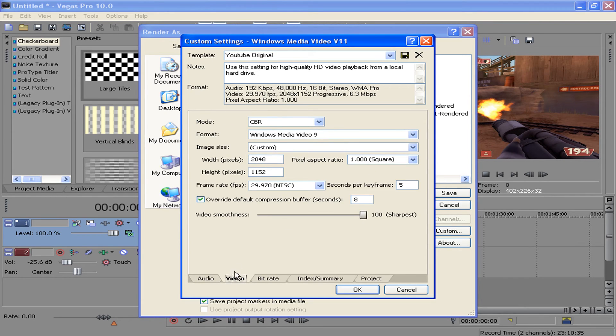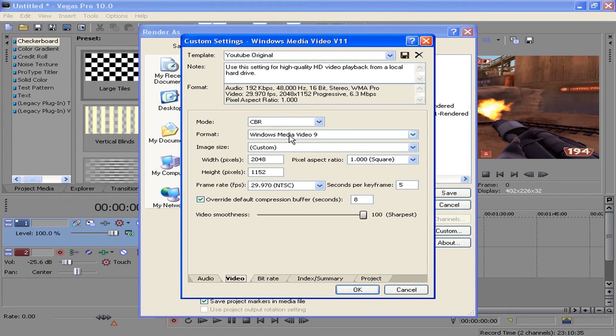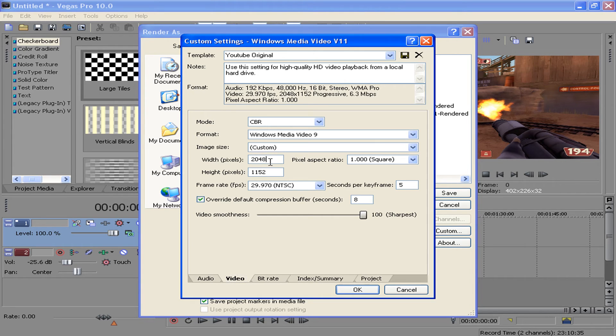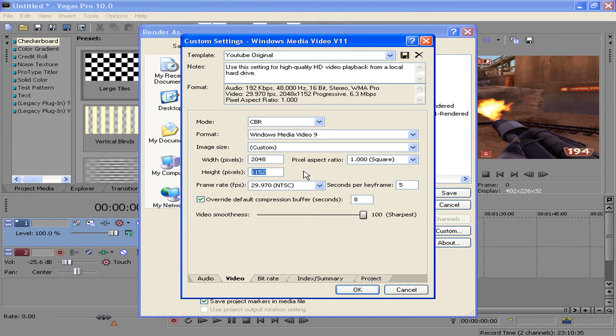For video, the most important part of this, hit CBR for mode, Windows Media Video 9 for the format, image size is going to be custom, and this is where you're going to want to put in 2048 and 1152, and keep the pixel aspect ratio at 1. The frame rate, leave that at 29.9, because again, YouTube caps it off at 30.